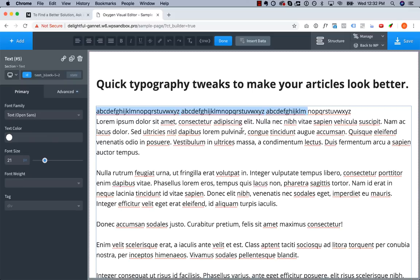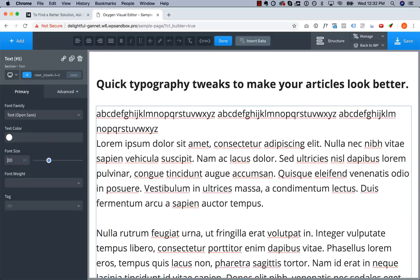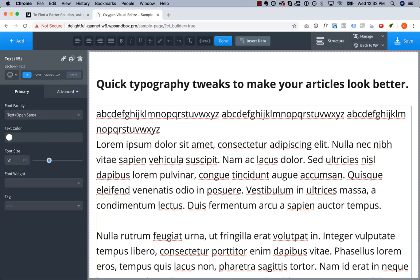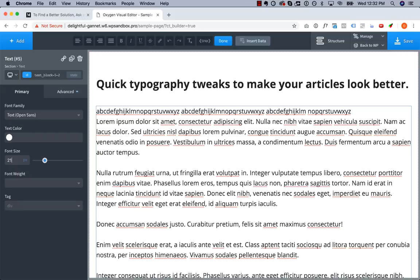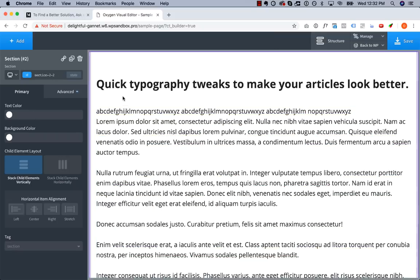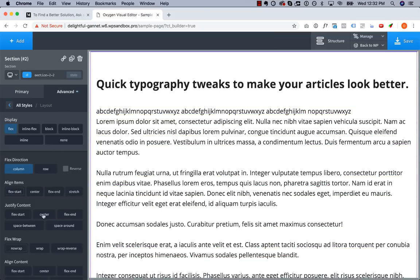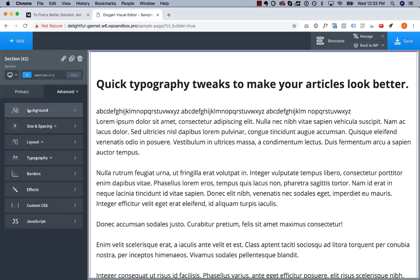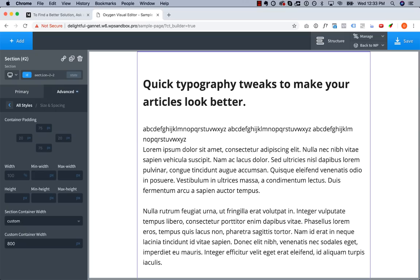Now there are two ways we could achieve this. We could crank up the font size, but by the time we get the result we want, it's obvious that this font is far too large for body copy. So the other thing we can do is narrow the content itself. So let's go ahead and tone down the width. Let's try about 800.